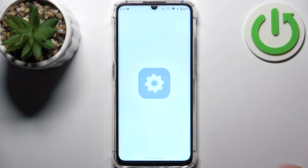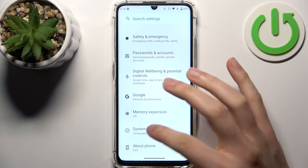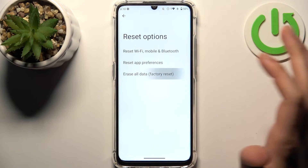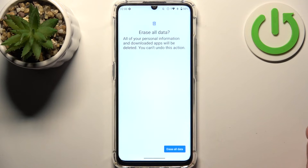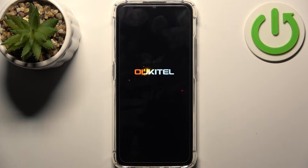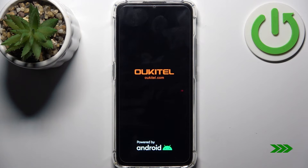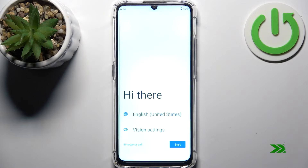First, open Settings, then go to the System section, then go to Reset Options and select the last option, Erase All Data (Factory Reset). Tap Erase All Data, then confirm once again. After that, the device will restart in about a minute or two, and that's it.